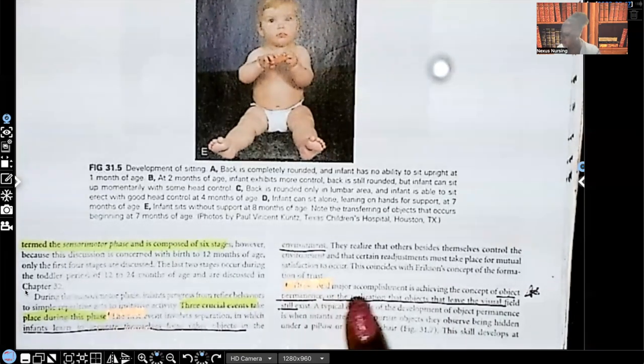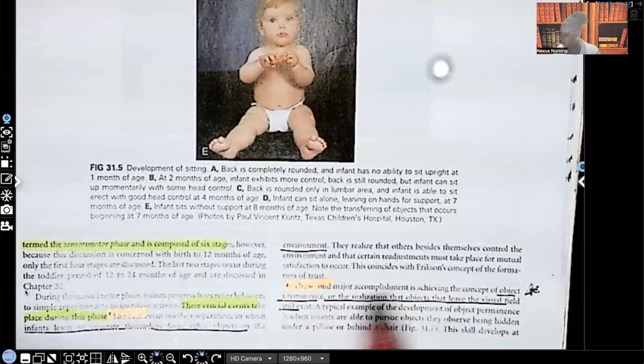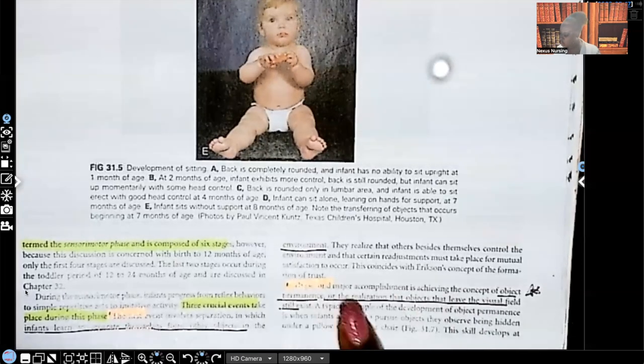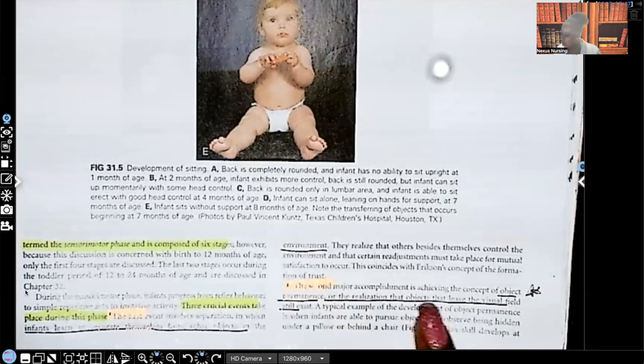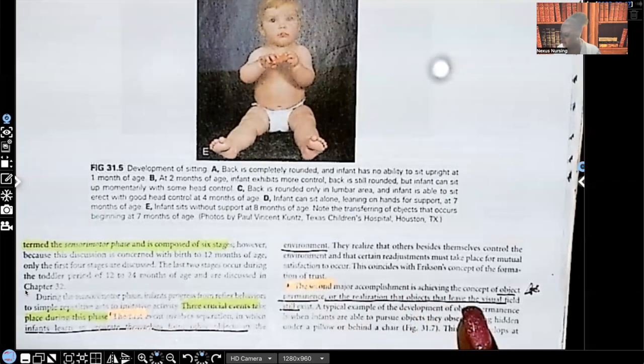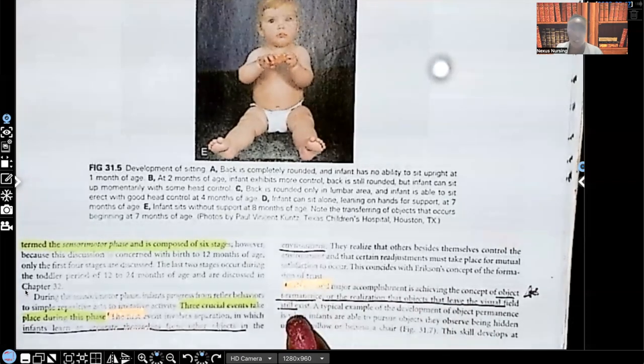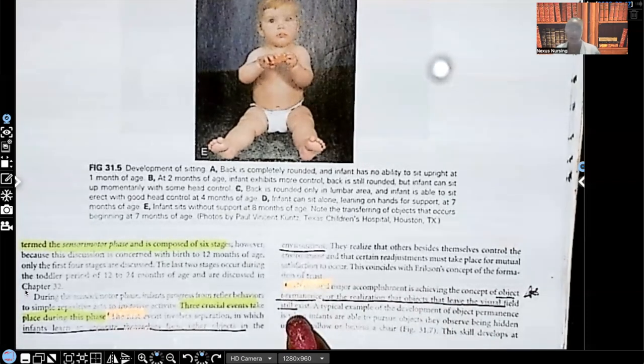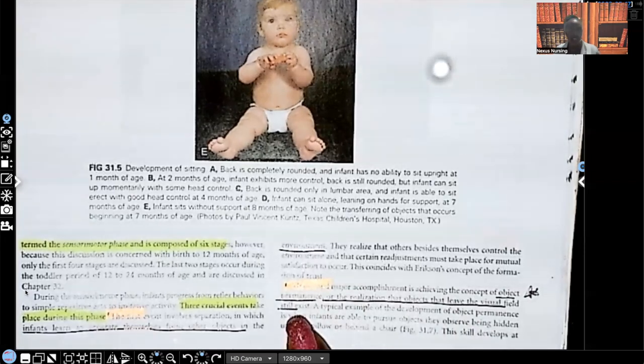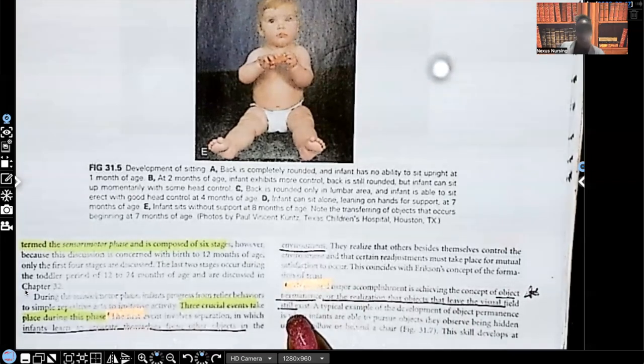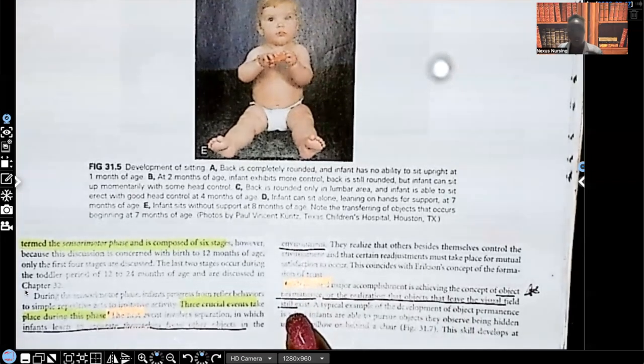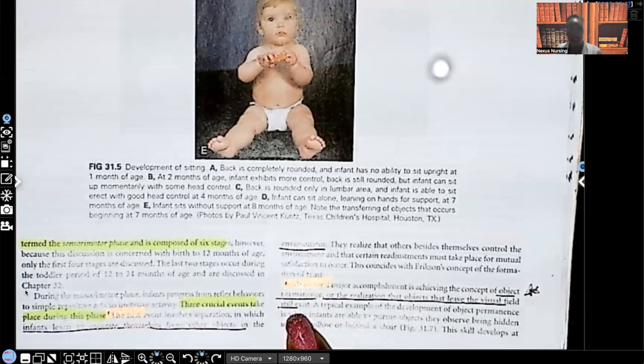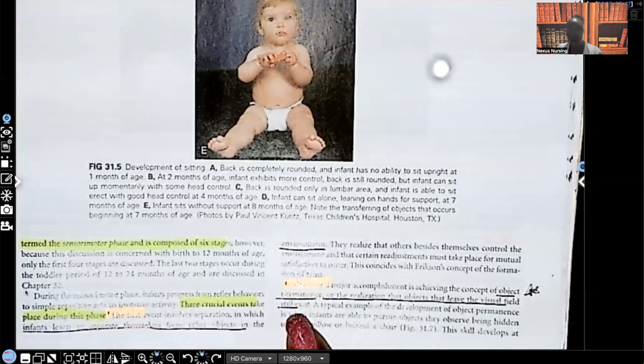Remember object permanence when something's hidden but they still realize it's there. It didn't just disappear. An example I gave you is they have a toy and you hide it behind the couch and they go look. That means even though they can't see it, they understand that it's still there.